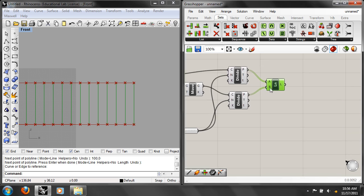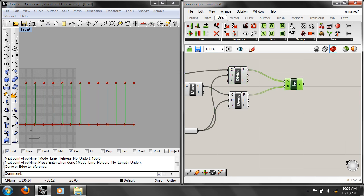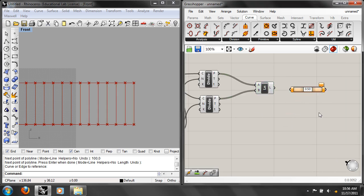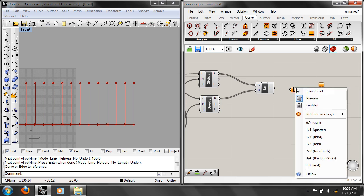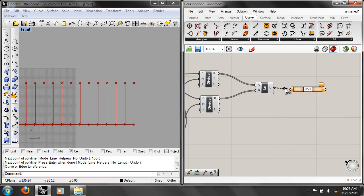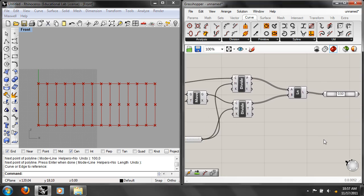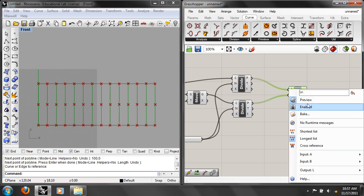Take that bundle of points and that bundle of points and make a line between them. Then go into Curve and look at Point on Curve. If you right-click it, you can set it to the midpoint. Plug the lines in and you get the midpoint of all those lines. Now hide those intermediate lines — we're interested in those midpoints for what comes next.